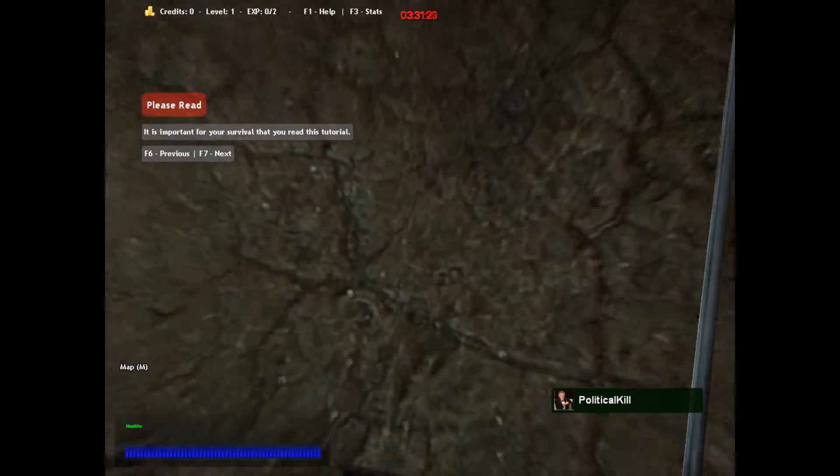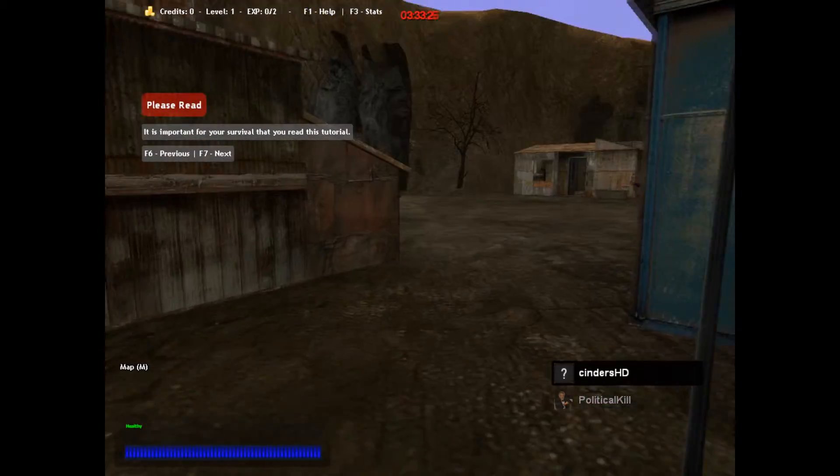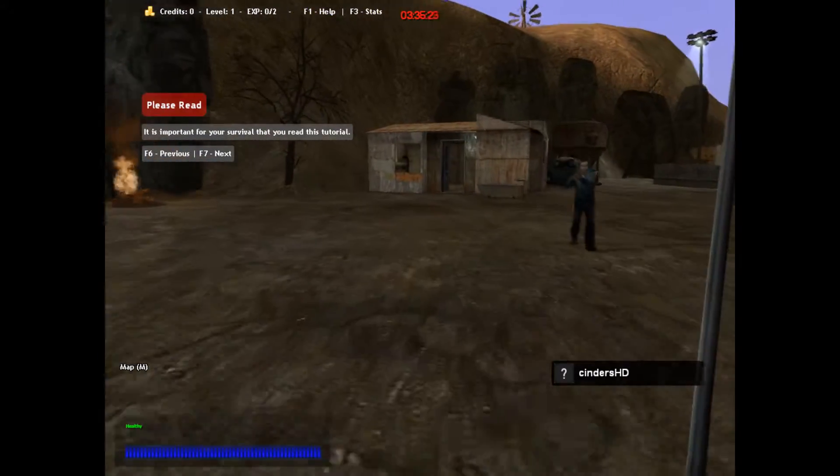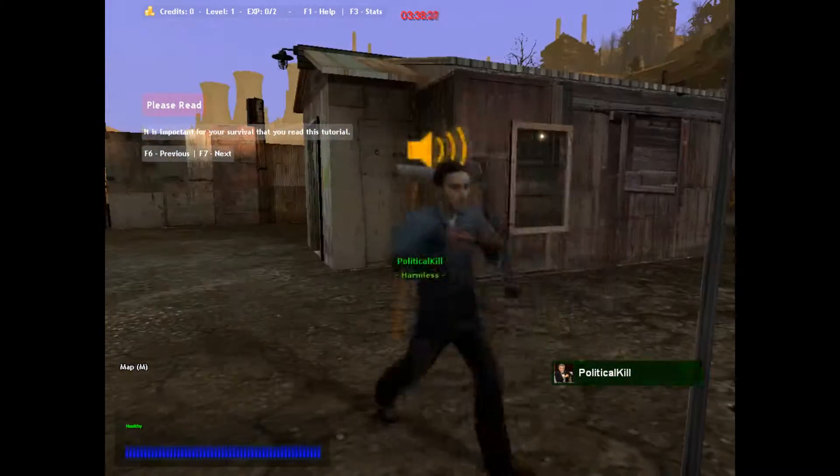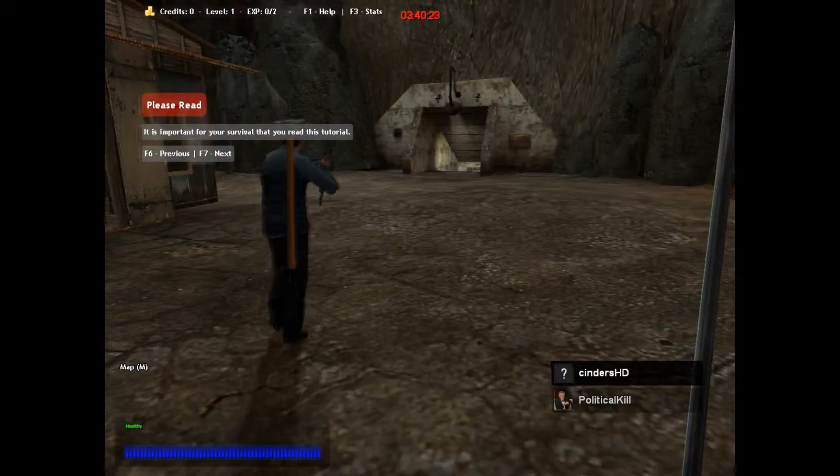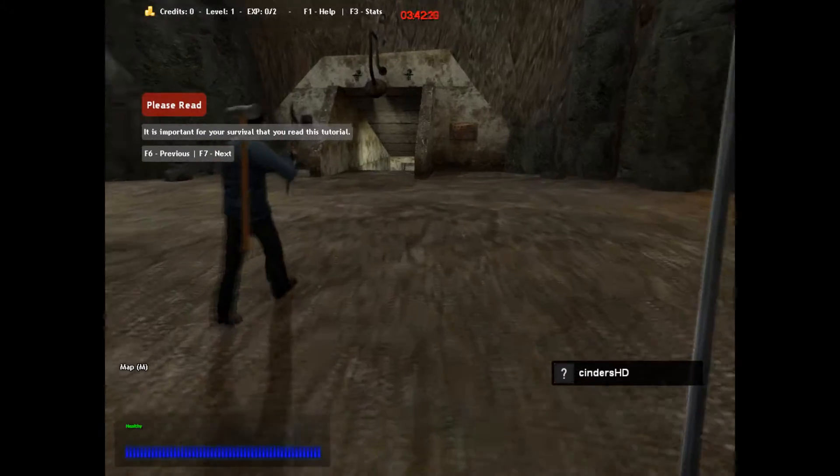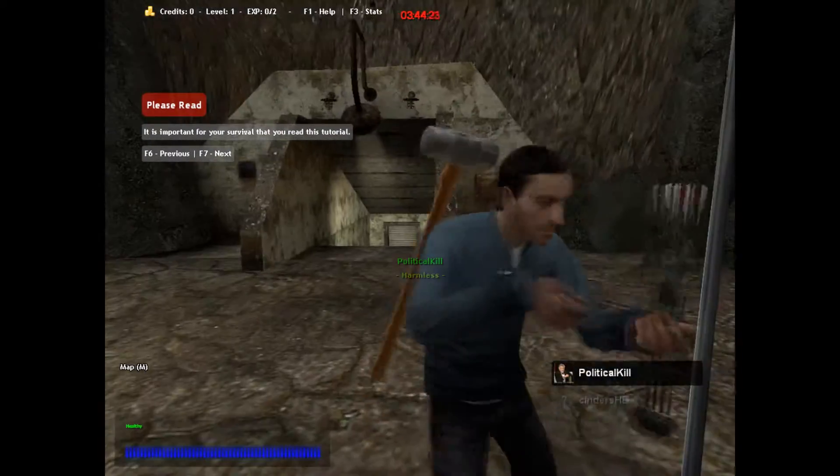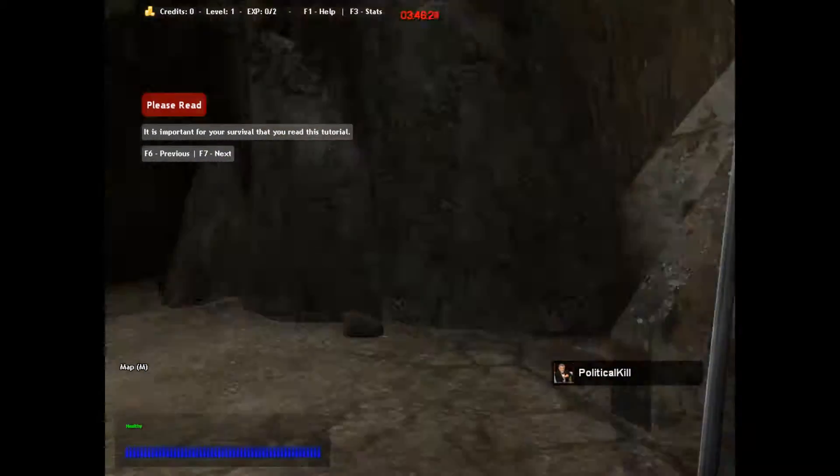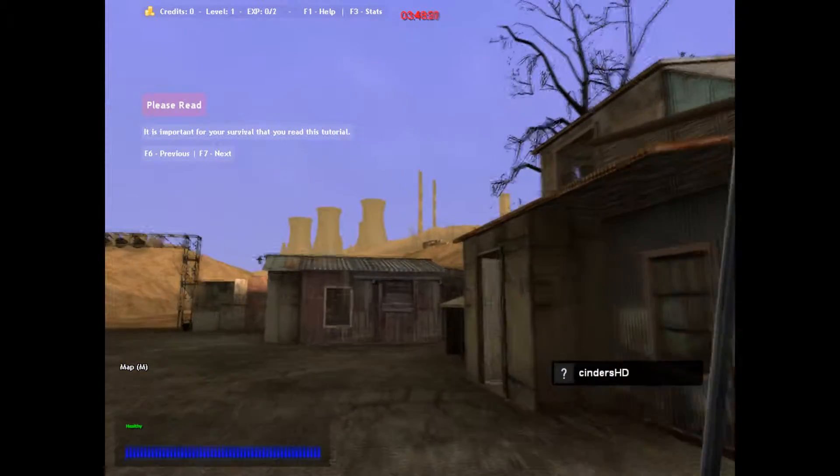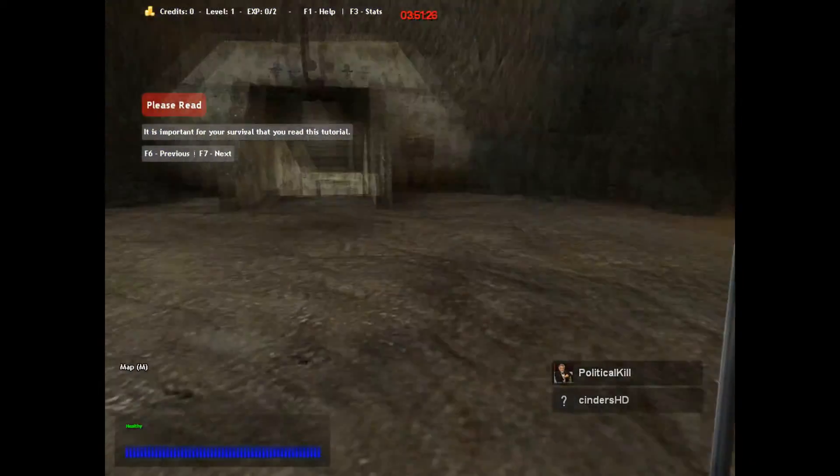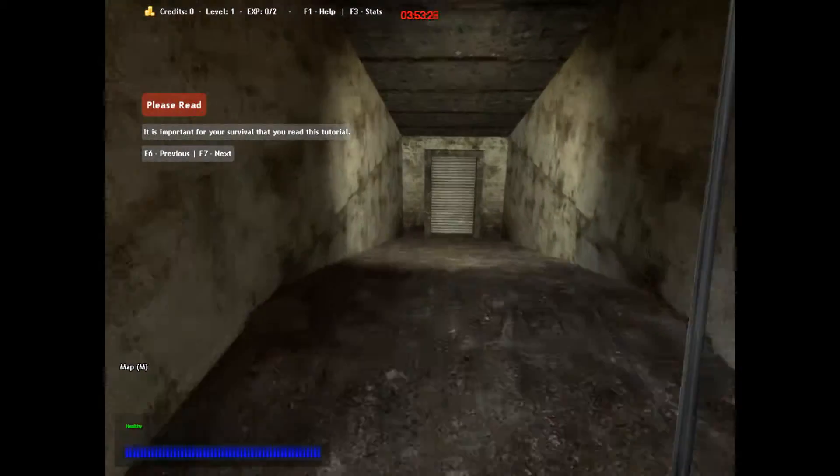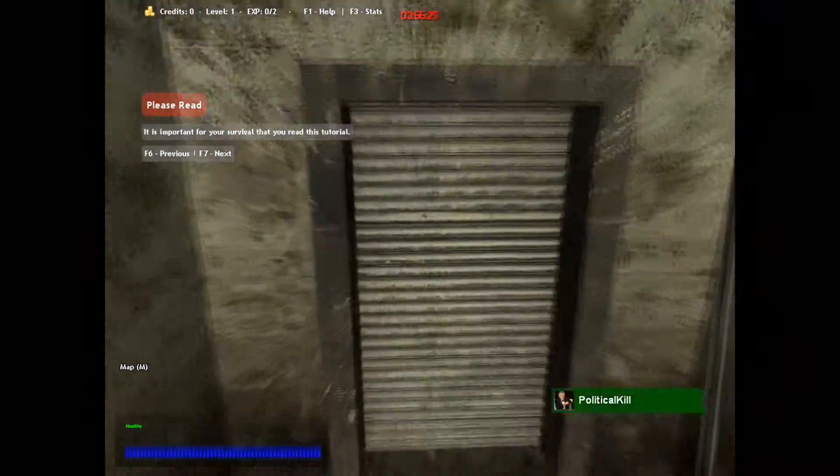Nice. Should we try to look in those tunnels down over there? What? Oh, I wanted the crossbow. Nice. So right click to aim and I guess left click to shoot. Is that how it works? I think so.